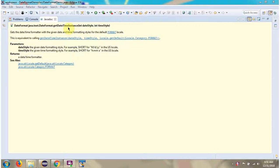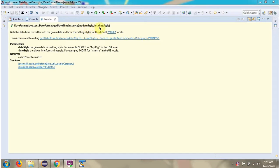In this video tutorial I will explain GetDateTimeInstance method of DateFormat class, which accepts DateStyle and TimeStyle.